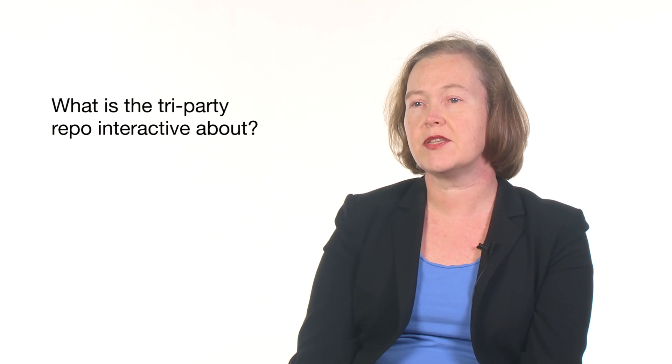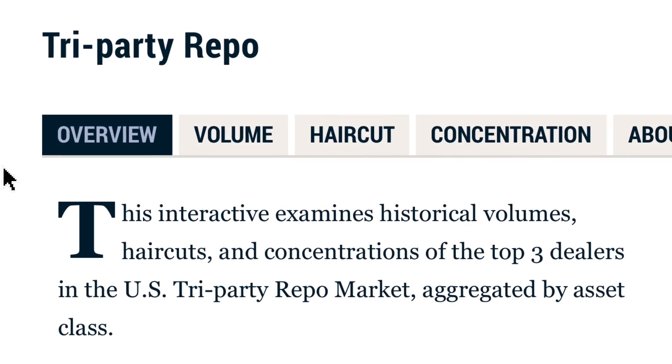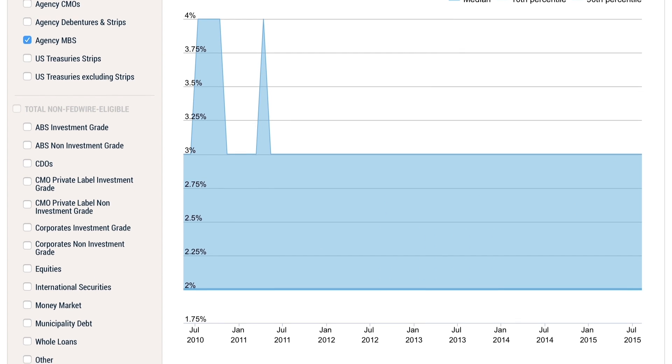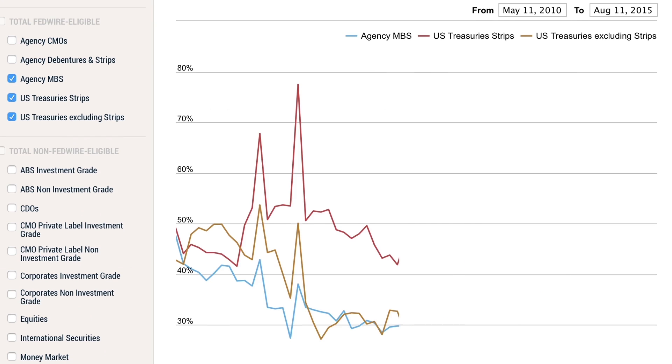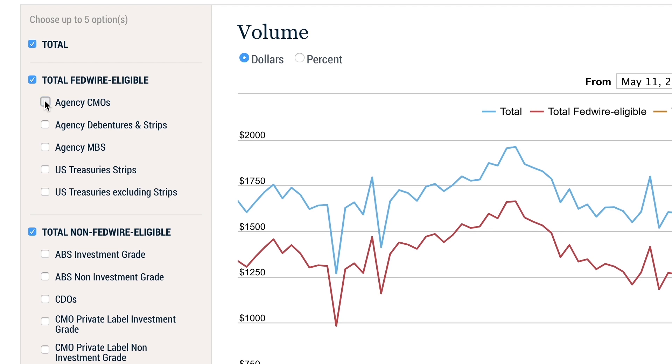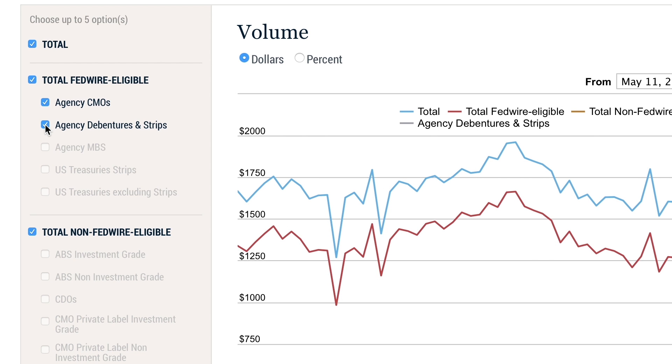The interactive is actually taking data that's collected on a monthly basis — it's been collected since May 2010 — and it's giving the user an ability to graph specific series, whether it's margins for different types of collateral, the size of the market, which is a source of great and continuing interest. It really enables the user to go to the feature of a tri-party transaction that they're interested in, slice and dice the information in different ways, and see in an instant what the time series over time actually looks like.